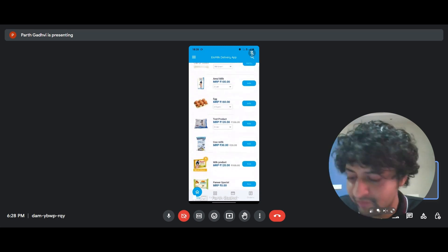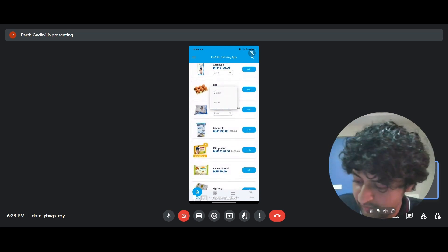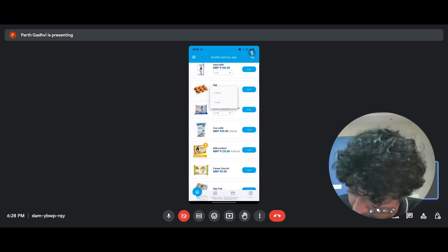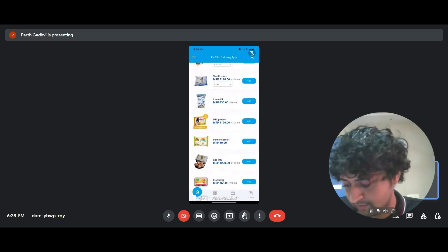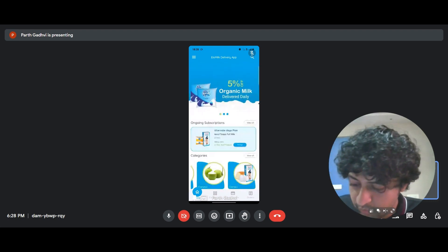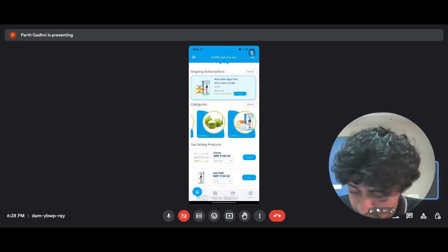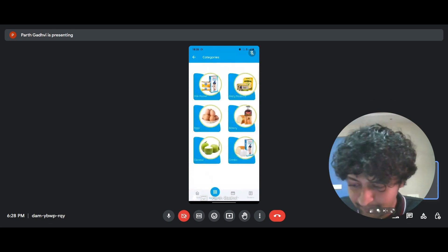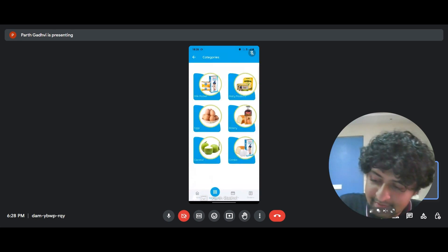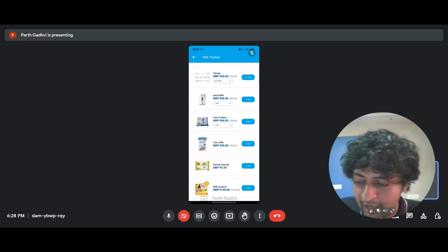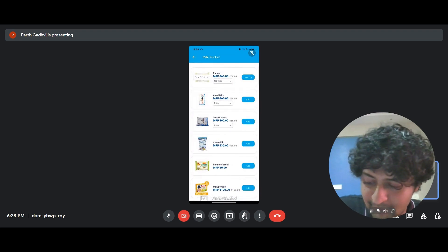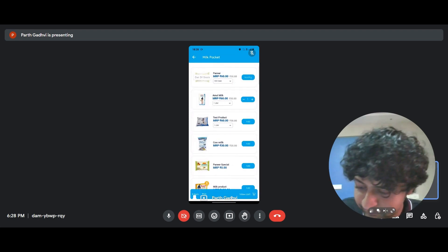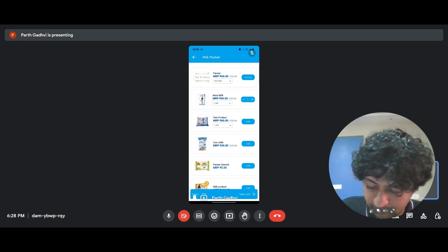So we move here, we have paneer, we have eggs which are by the dozen and we have cow milk, milk products, etc. So let's go through the process of, let's go to categories and let's click on milk packet and I want one liter of Amul milk. So I added that and I'm clicking on view cart.